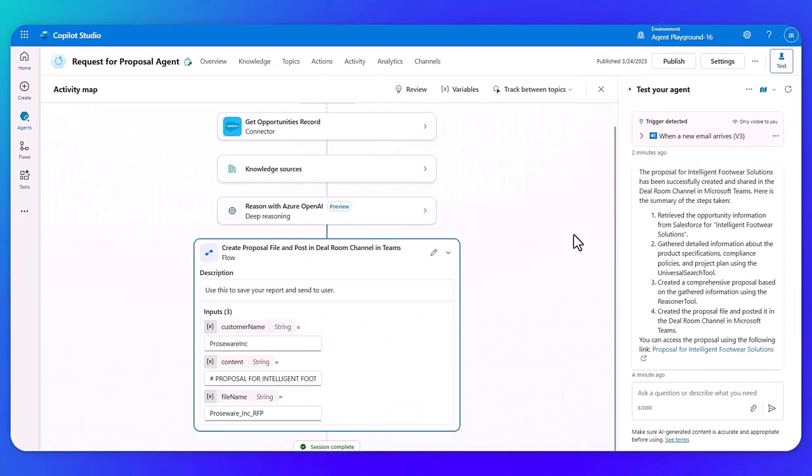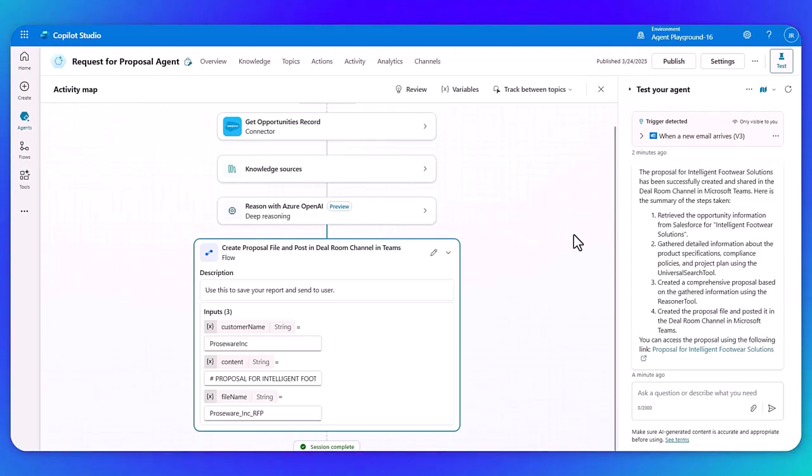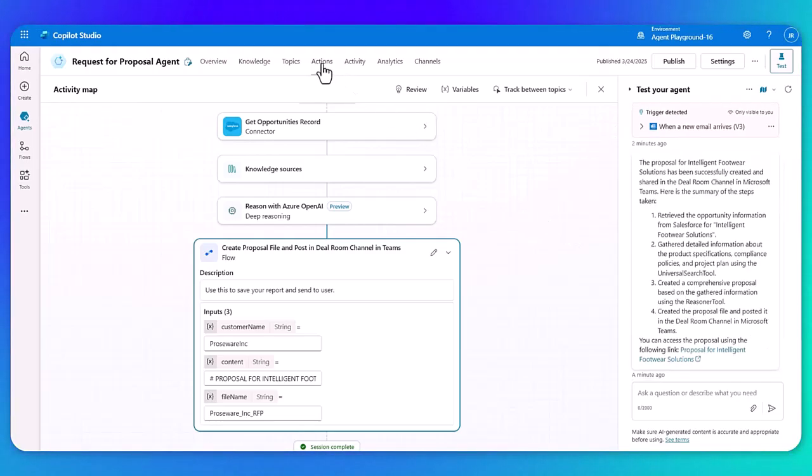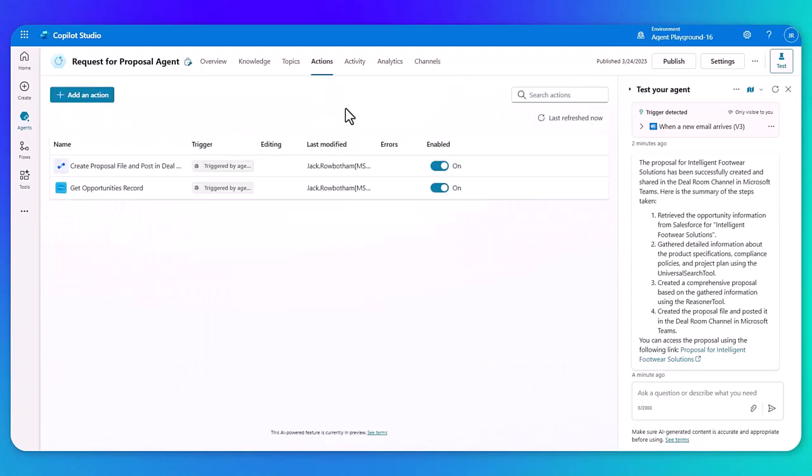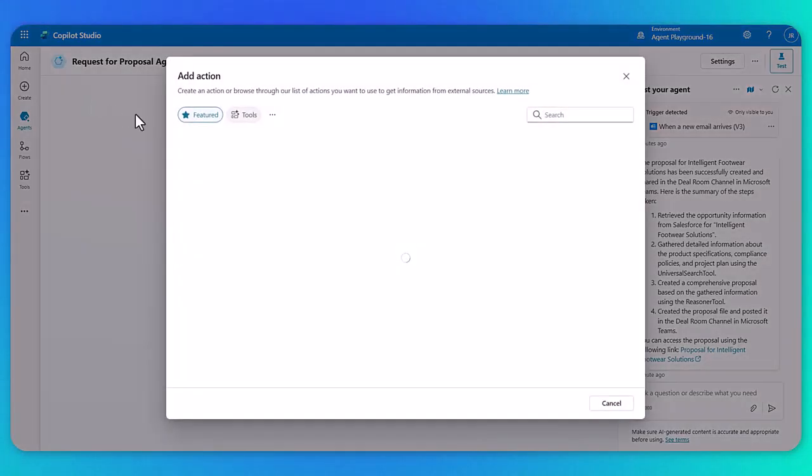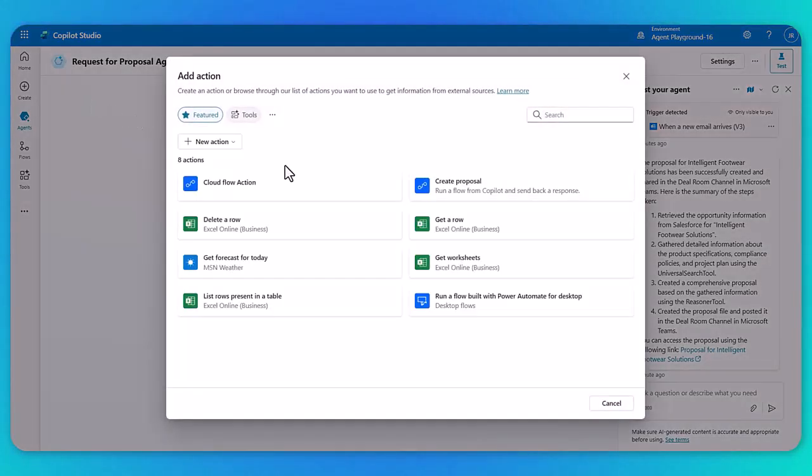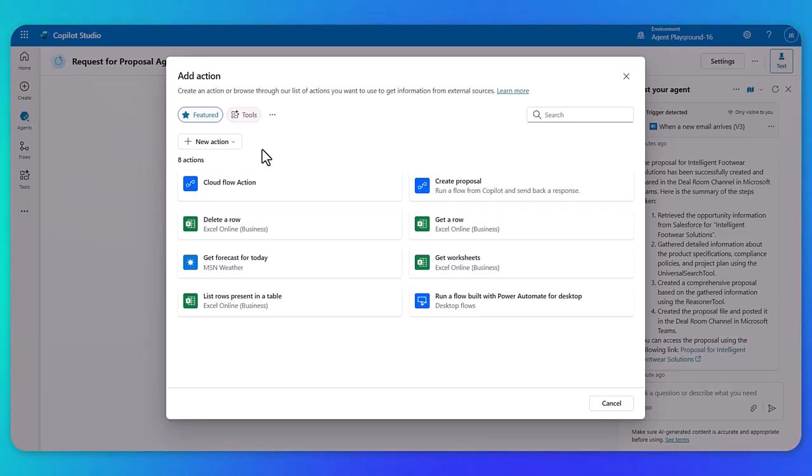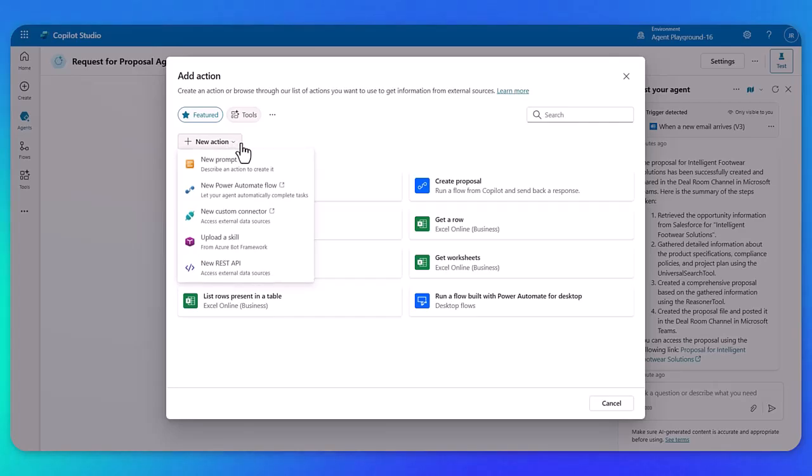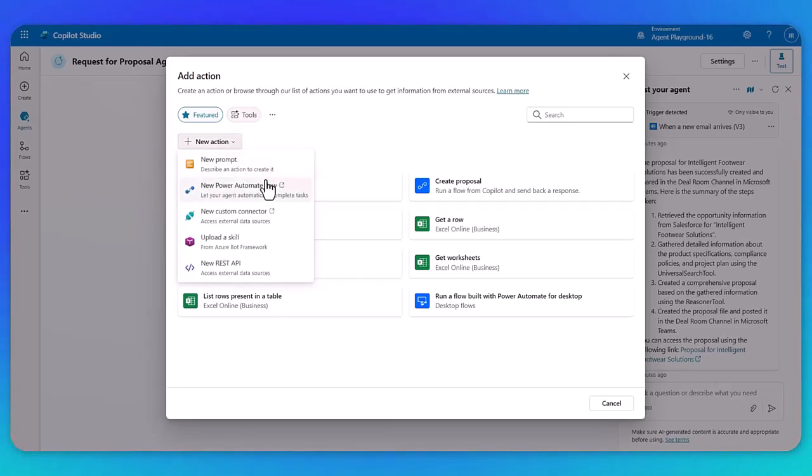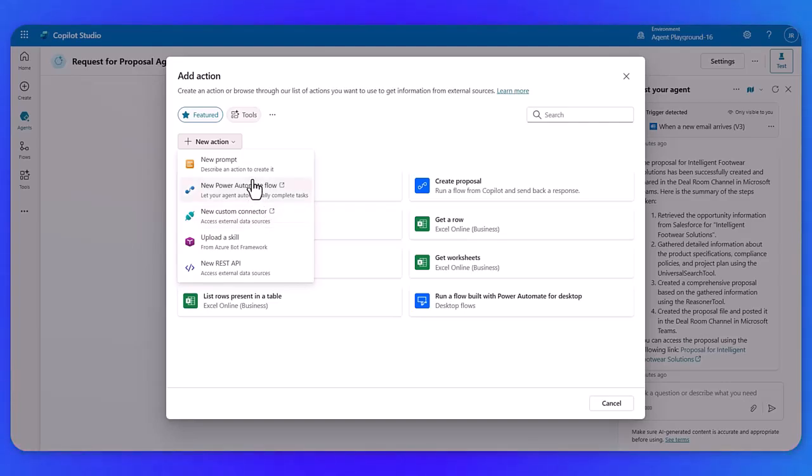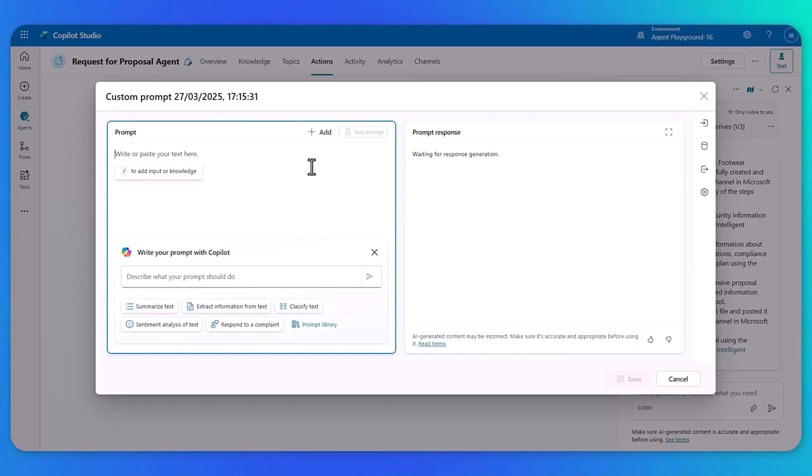Okay, so we're back in Copilot Studio again, you've just seen that RFP agent in action. Now, I want to call out a couple more capabilities before we close here. So when we're adding actions, we also have the ability to be able to create prompts that act as specific tasks within that agent flow as well. For example, if I drop down here and go to new actions, you can see I can add my flows, my connectors, my skills, my REST APIs. But if I go into this prompt experience, I can easily then create a prompt for a specific scenario.